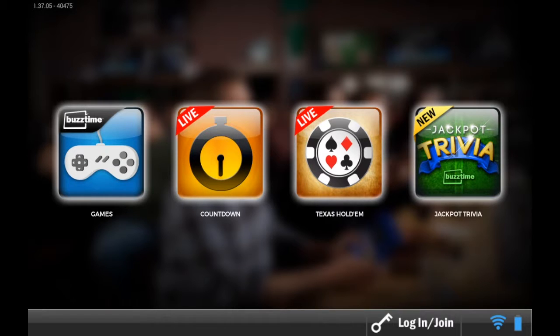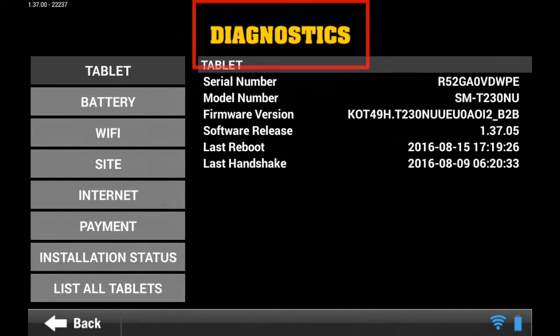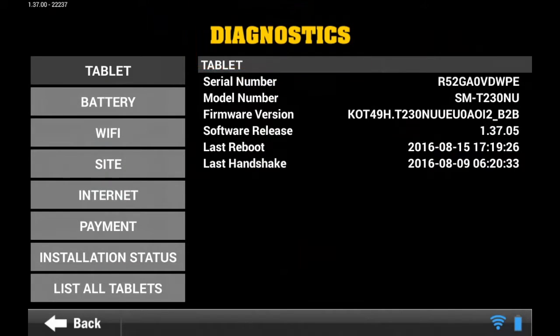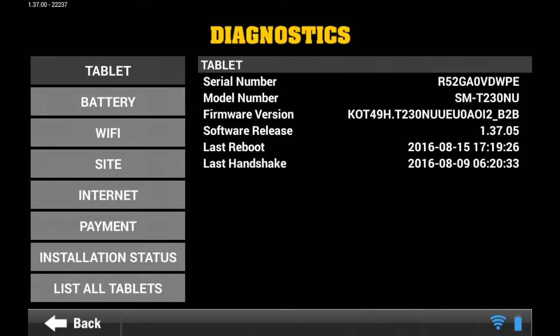Tap on that repeatedly until you get to a page that says Diagnostics. From there you should see four options on the left hand side that say Battery, Site, Internet, or Wi-Fi.